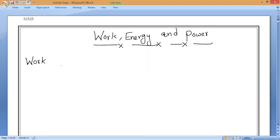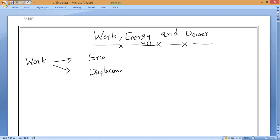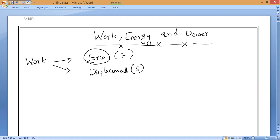There are two important conditions for work to be said to be done. The first condition is that a force must be applied. The second condition is that displacement must take place. In physics, work is done when a force is applied and the displacement must be shown by the body in the same direction of force.